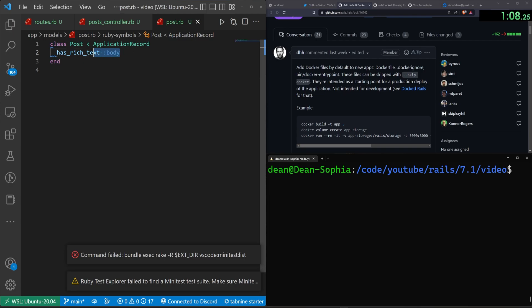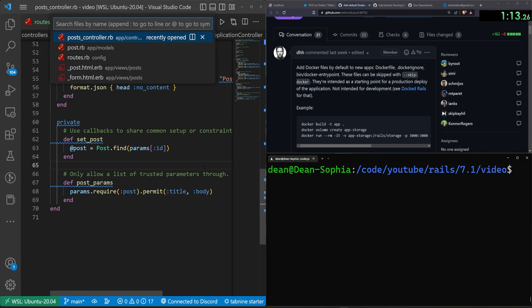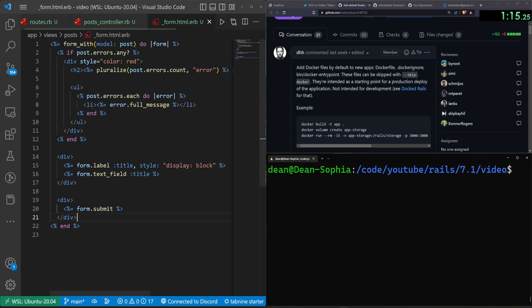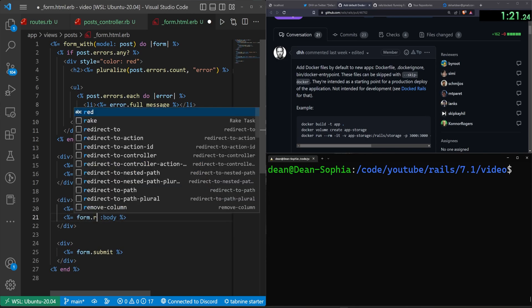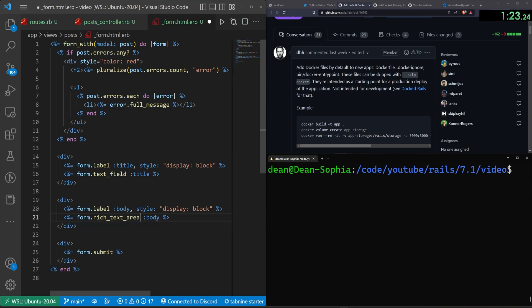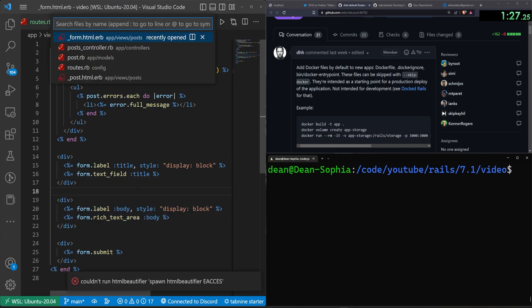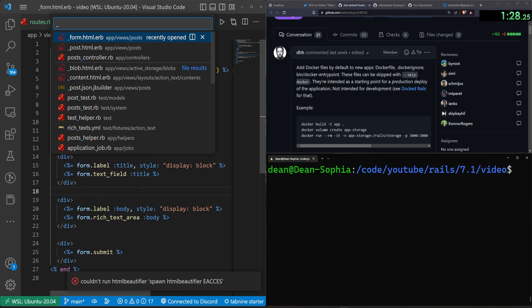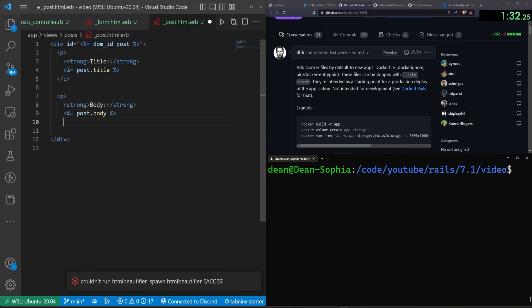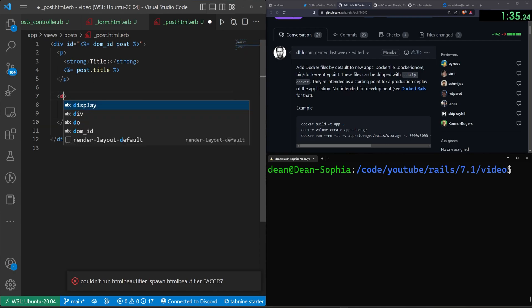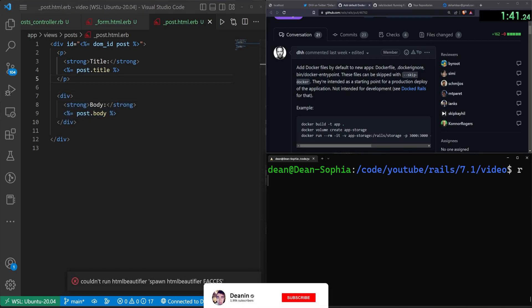And then in our post.rb, we can say this has rich text and we'll call it the body. So in our post, we permit there, we add the rich text in our controller, we permit it. And then of course, in our app views post form, we have to actually give the user the ability to add this rich text. So we'll say this is a rich text area for the body. This will then allow you to do stuff like bold your text and highlight it. You can then come into the underscore post. And at the bottom here, we can just say this is where we display it. Now I'm going to change this P tag to a div.